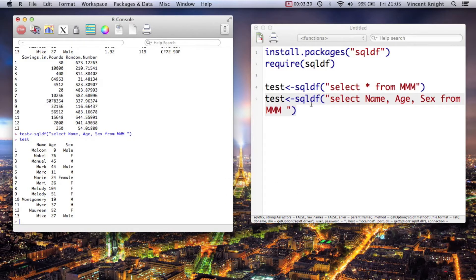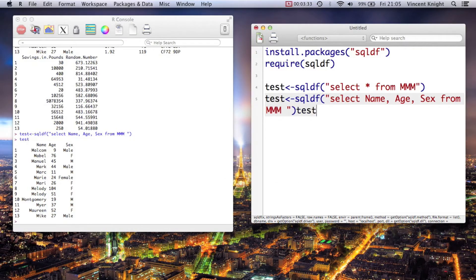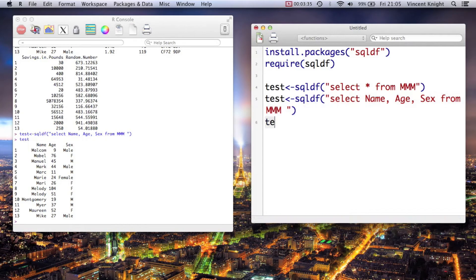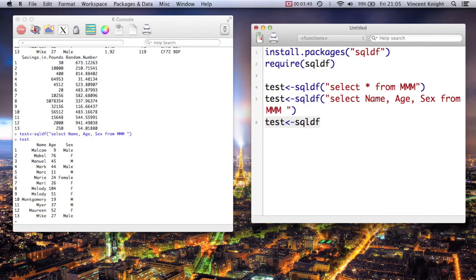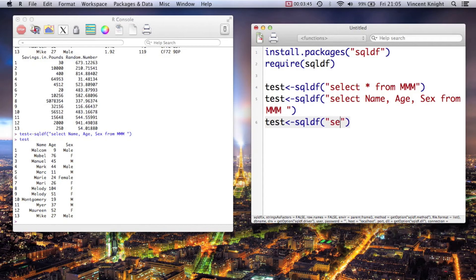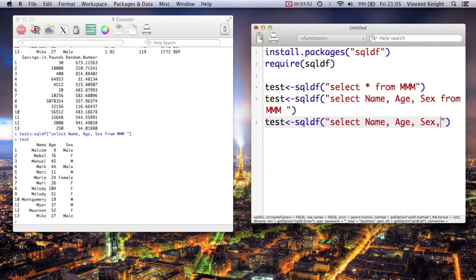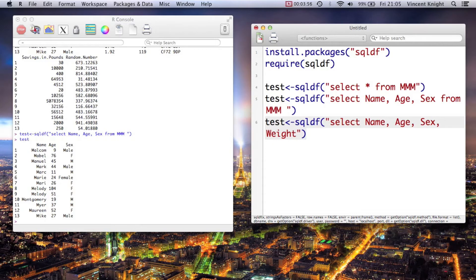And you can also create new variables. So you can say test equals sqldf, and then we just put in lines of code here. So it's select name, age, sex, and then we're going to create a new variable - so height_in_kg divided by...